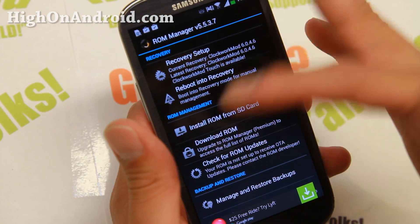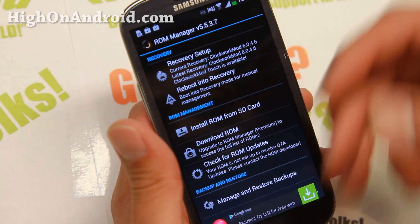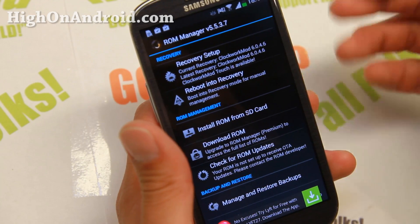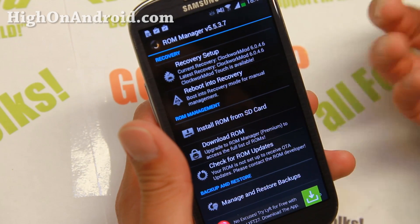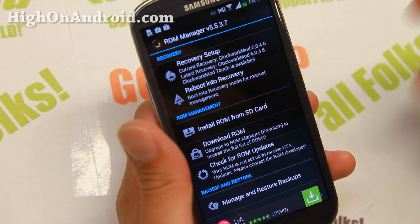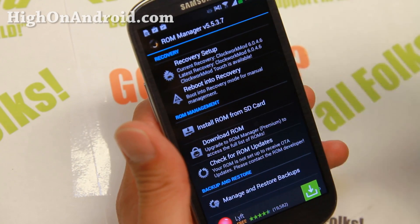You don't really have to update your Clockwork Recovery. The new updates don't really do anything. So long as you have version 6.0.4.3 or higher, you're all good to go for all the latest ROMs.